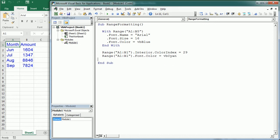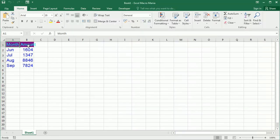If we run the macro now, as you see we have the background or the interior in purple and the font is now cyan, so we can see the text over that color.